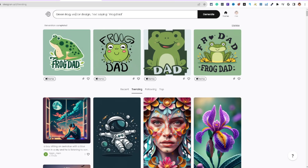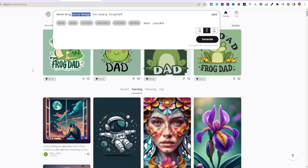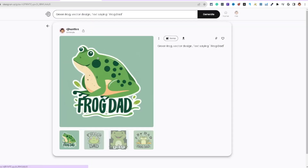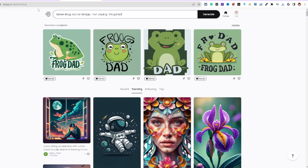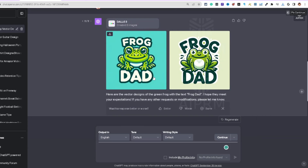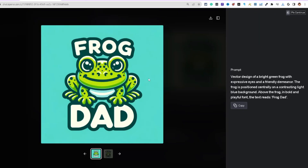Instead of 'vector design' you can also type 'sticker' to just generate the image without extra design elements. I'll download one of these to my PC. Keep in mind: just hit regenerate and it can come back with some really good stuff.